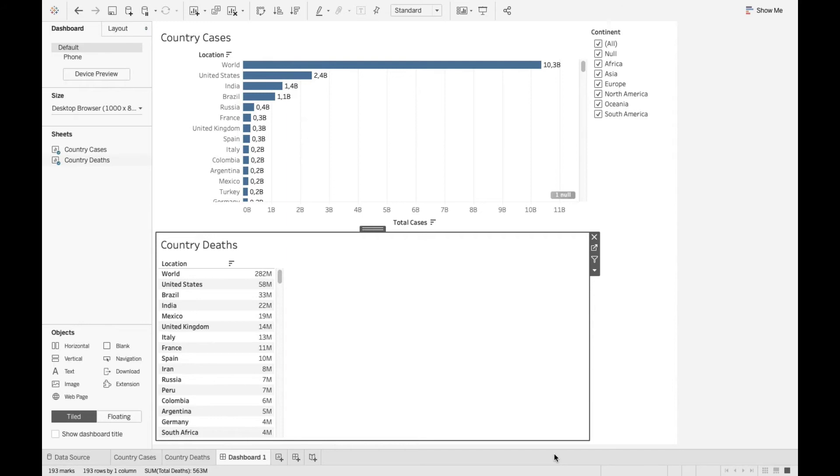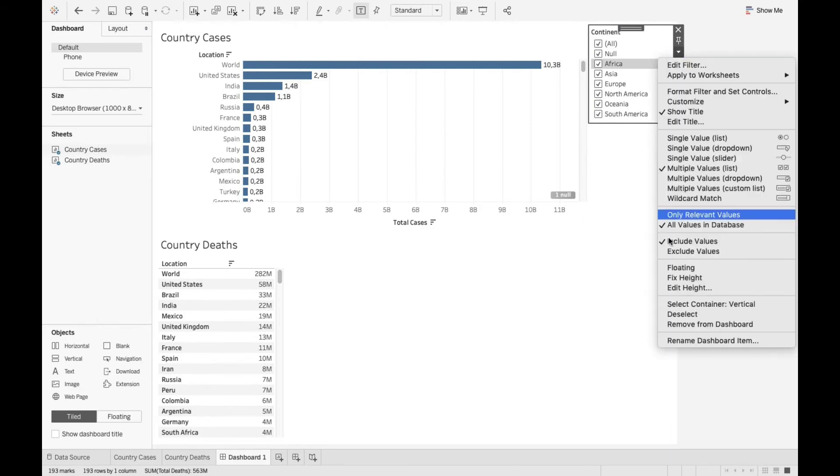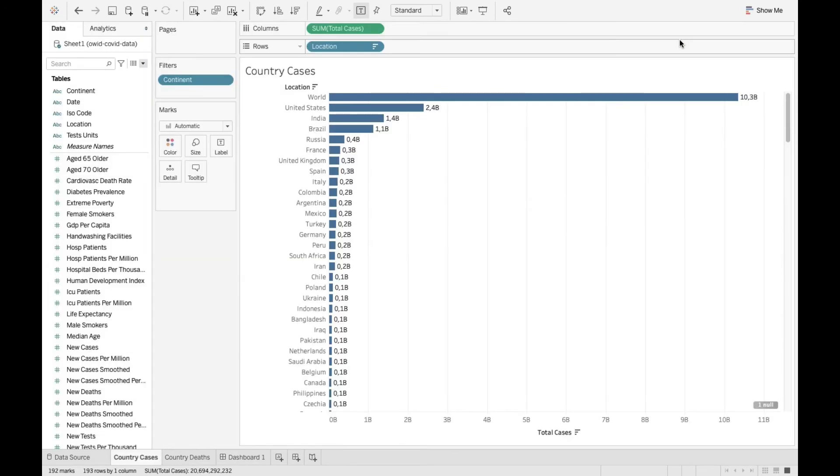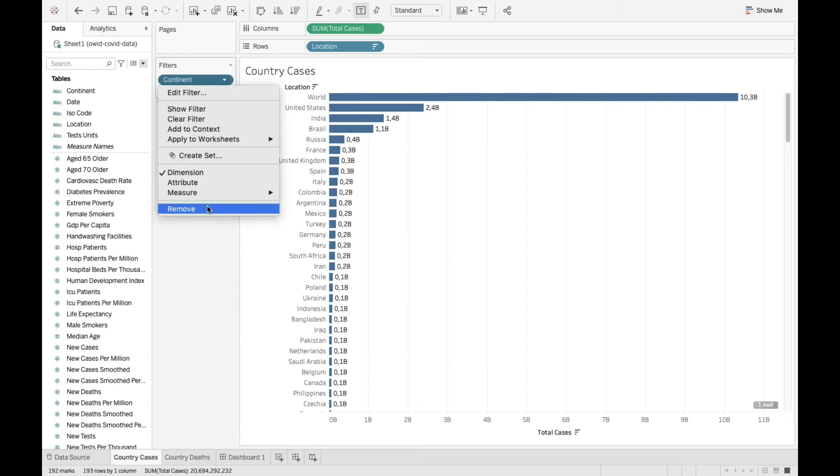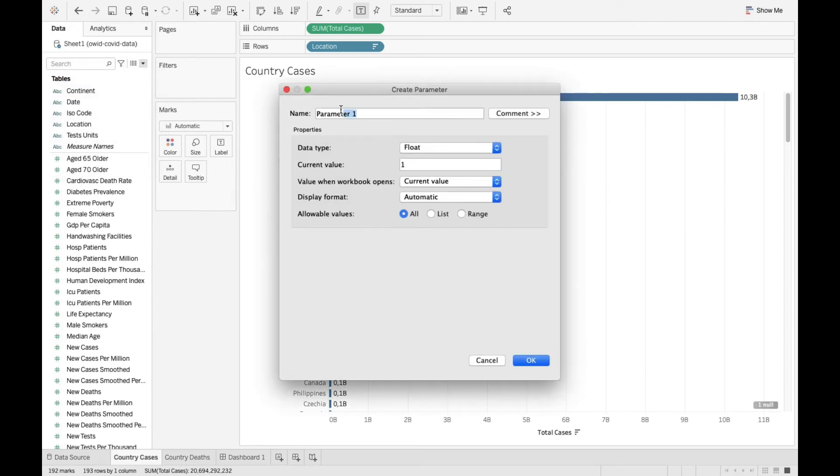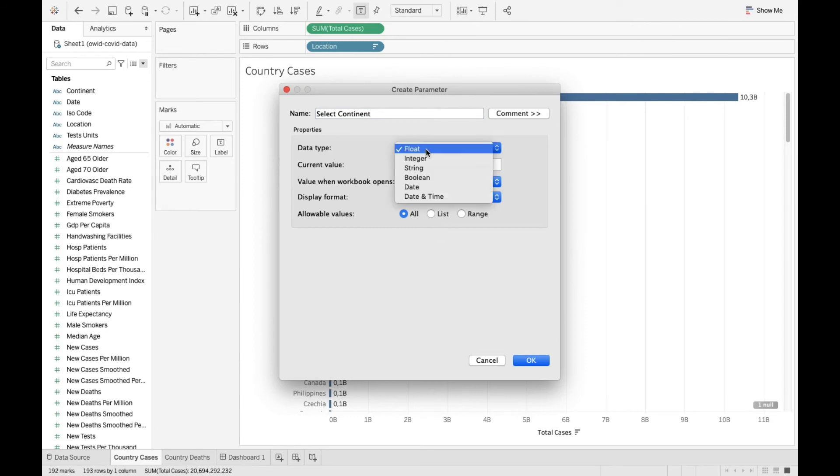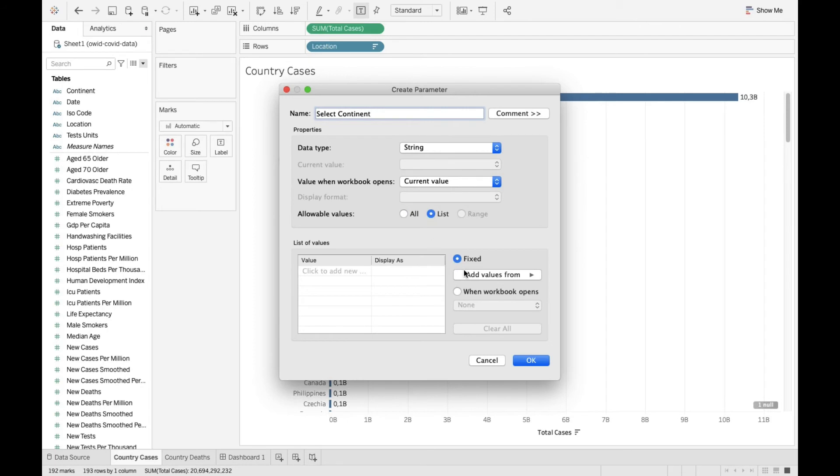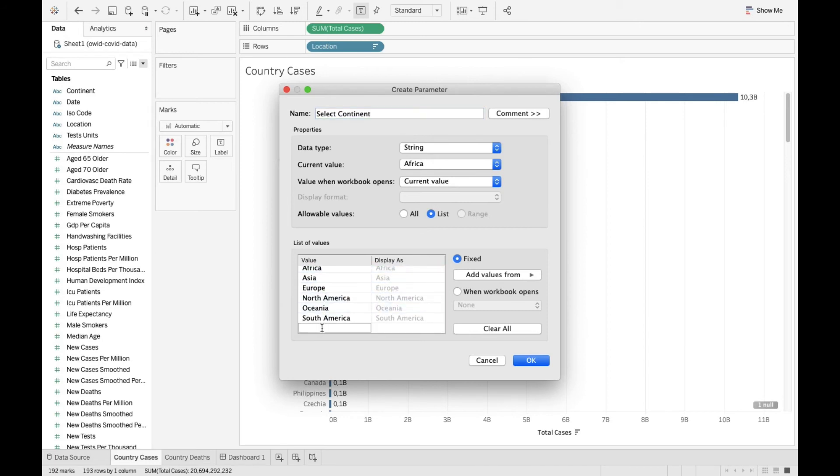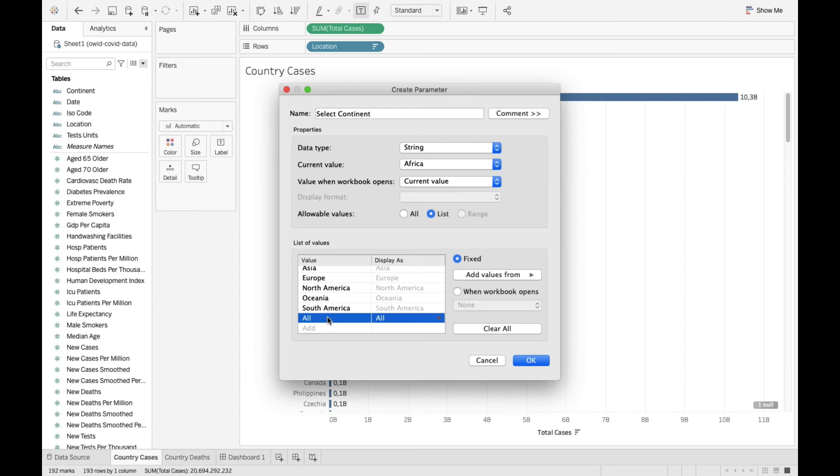Now what I'm gonna show you is to create a global filter just like this by using parameters and calculated fields. This is far more intuitive and would be a perfect segue to parameters. I'm gonna remove this filter from here and go to the country cases sheet. I'm gonna remove the filter again and create a parameter. Let's call it select continent and it's gonna be of type string, select list. So add values from continent column. This populates all the values within continent column and I'm gonna add one more value called all. It's gonna select all the continents. And I'm gonna move it to the top.